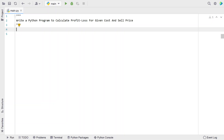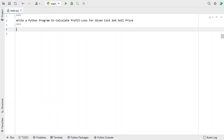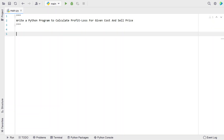If the sell price is higher, the user will be in profit. If the sell price is lower than the cost price, then the user will be in loss. Let's try to solve this using a Python program.